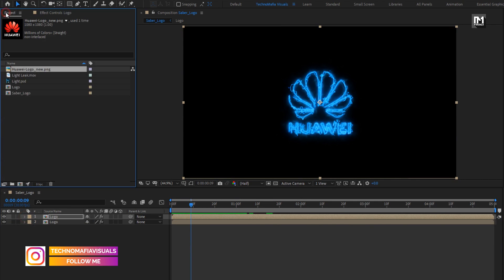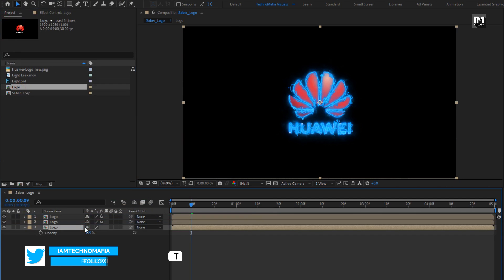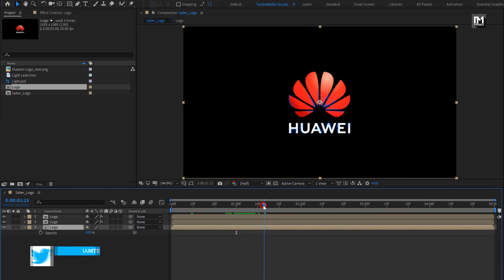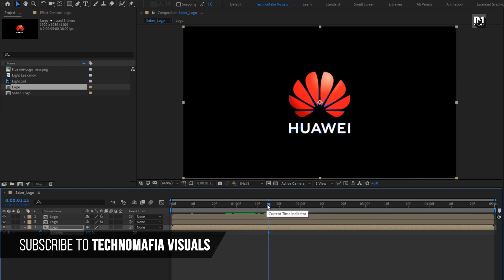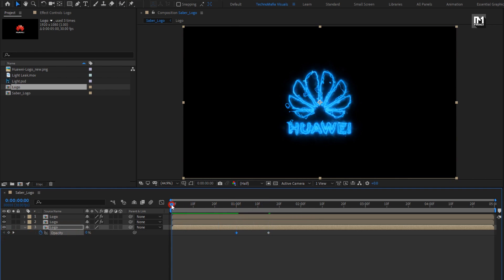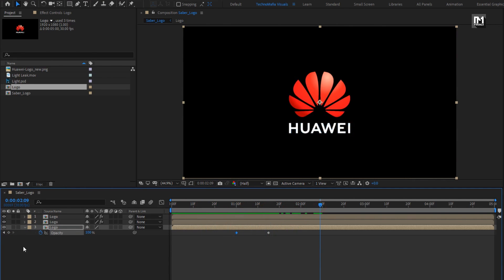Now again add a logo composition to the timeline. Press T to bring up opacity. Now at 1 second and 15 frames, create a keyframe for opacity. Add 1 second, change opacity to 0%. Perfect. You can see the preview. Here our Saber part is created.